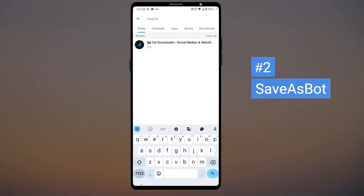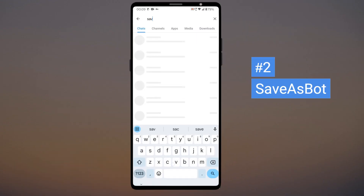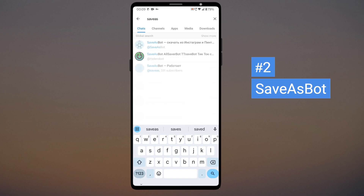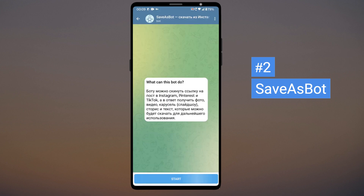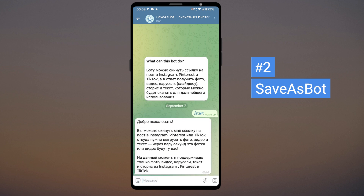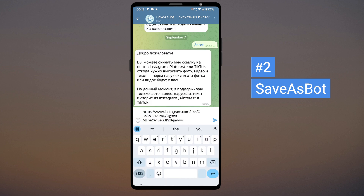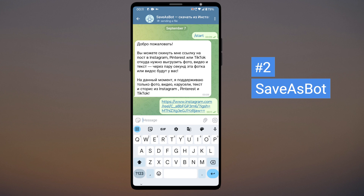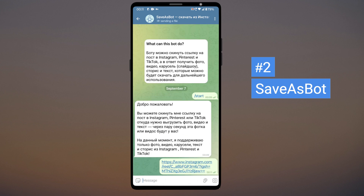If the Cat Downloader bot doesn't work, you can also use this bot. Search for Save As Bot in Telegram and click Start — I will leave the link to the bot in the description. Paste the Instagram post link and wait a few seconds for the bot to download.